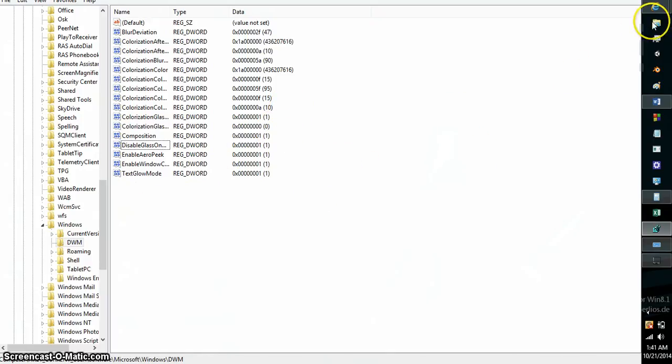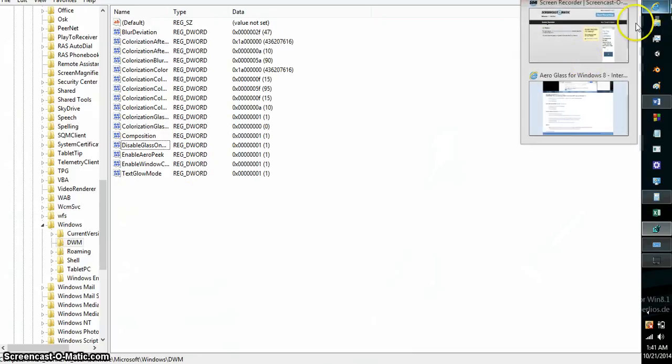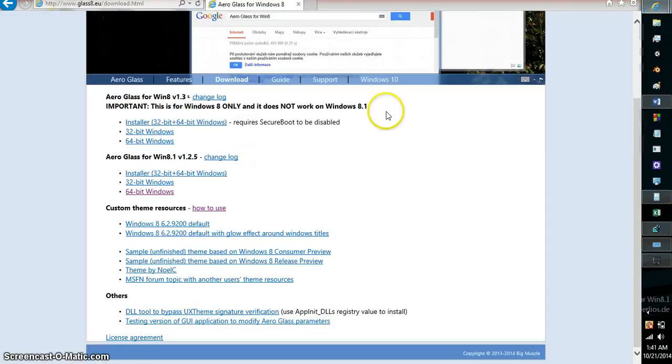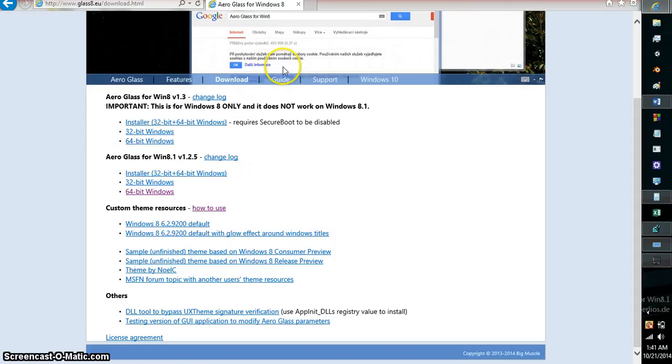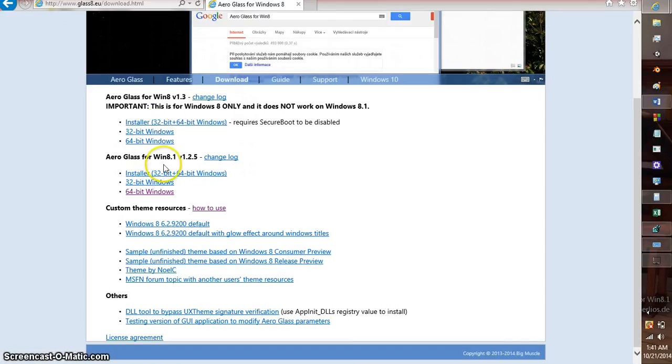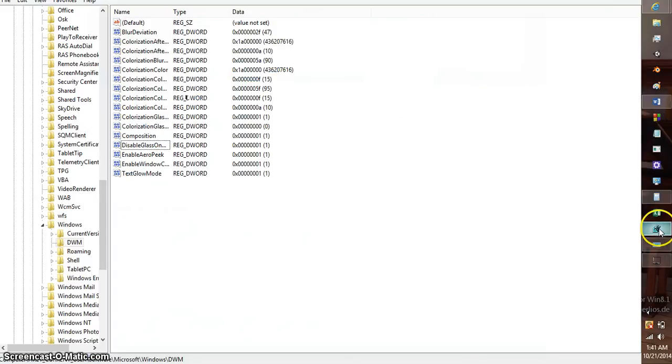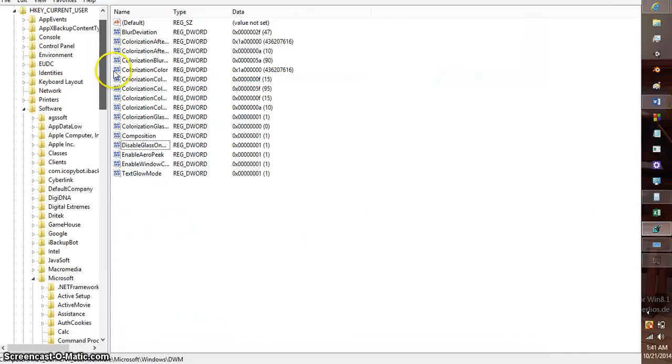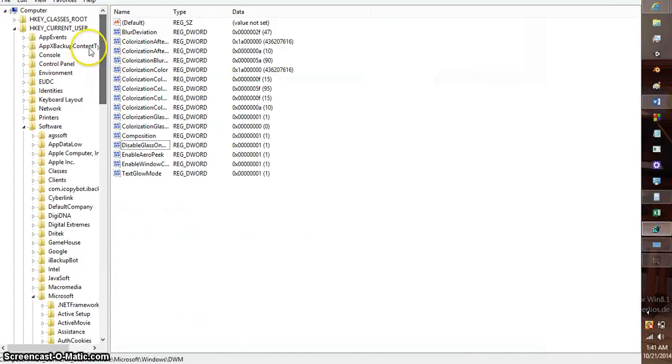All you have to do is download Glass 8 from this European site. No offense to the Europeans. Download your version, whichever version that you need, and then go straight into Registry Editor. Start at HKEY_CURRENT_USER, Software.